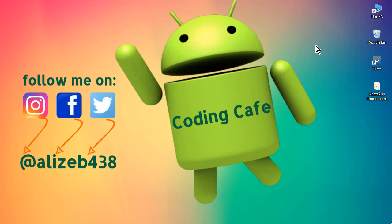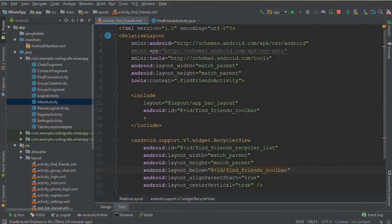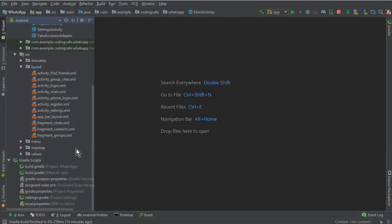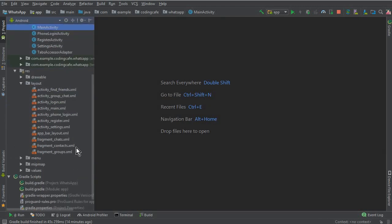Hello guys, welcome back to Coding Cafe. My name is Muhammad Ali. In the previous video tutorial, we successfully created and designed the Find Friends activity. Now in order to display all users on our Find Friends activity, we need a layout, and then with the help of the new version of Firebase Recycler Adapter, we can display all the users from our Firebase database.